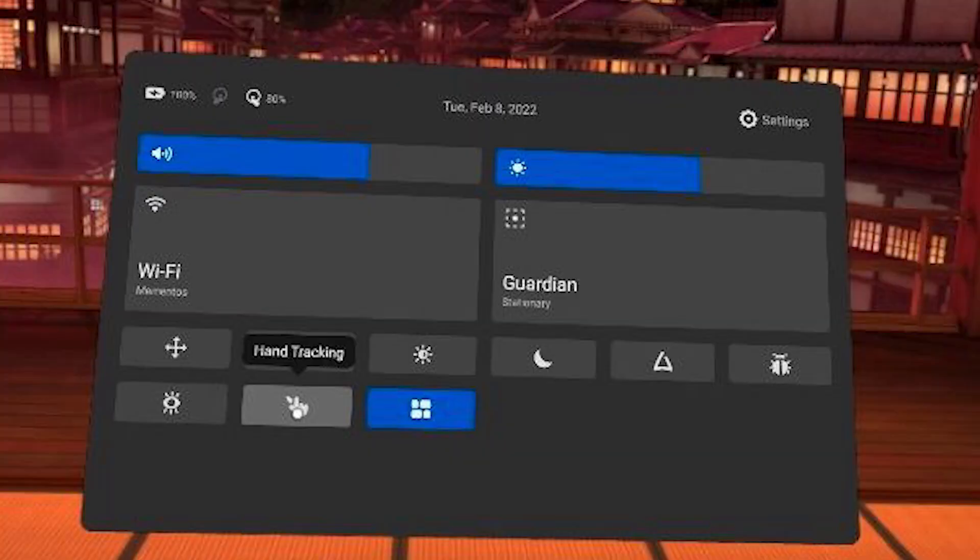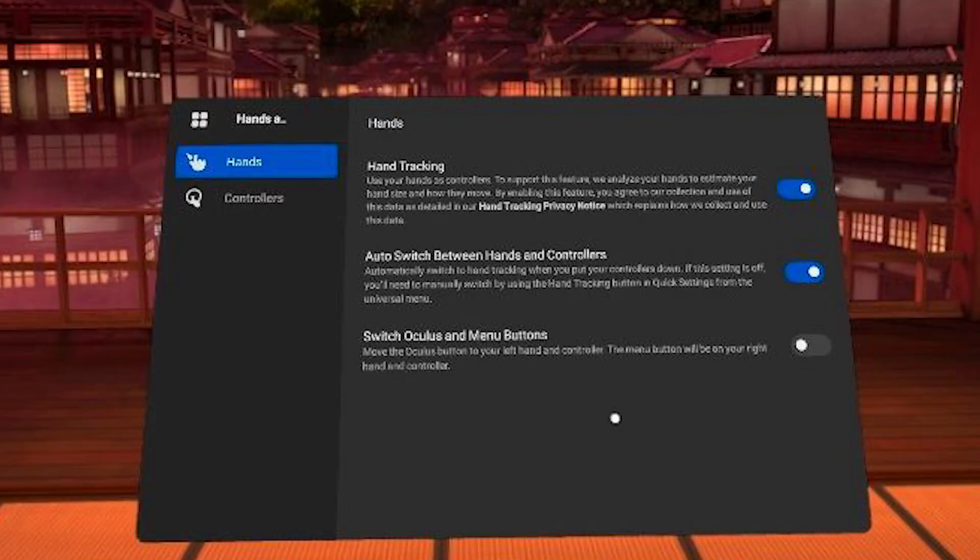The first main thing you want to make sure you have enabled is Hand Tracking on your Oculus Rift. If you do not see the button, you're going to want to go into Settings, Hands and Controllers, and then click the toggle switch for Hand Tracking.